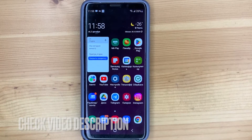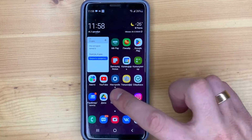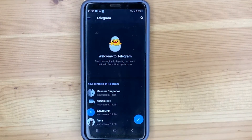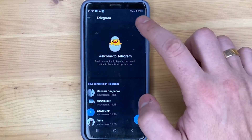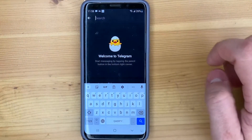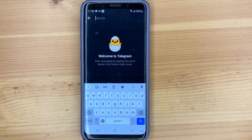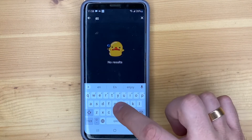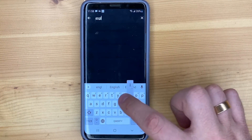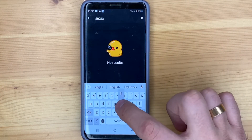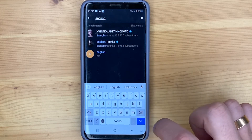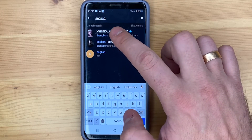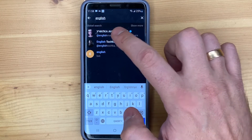Launch a Telegram application and click on the message button. Enter the group name and choose it.